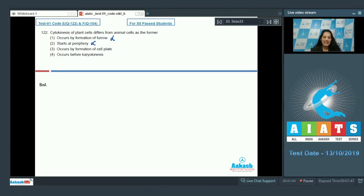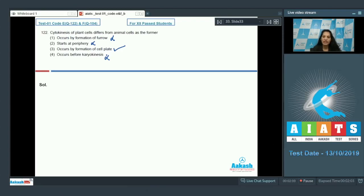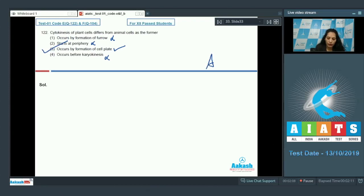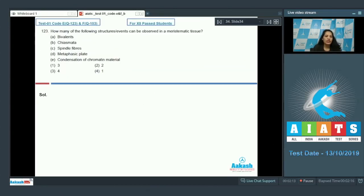Plant cell cytokinesis does not start at the periphery — it starts in the middle. It is centrifugal, meaning it moves away from the center. It occurs by formation of the cell plate — yes, correct. It does not occur before karyokinesis; first there is karyokinesis, the division of the nucleus, and then division of the cytoplasm. So the correct option is option number three.